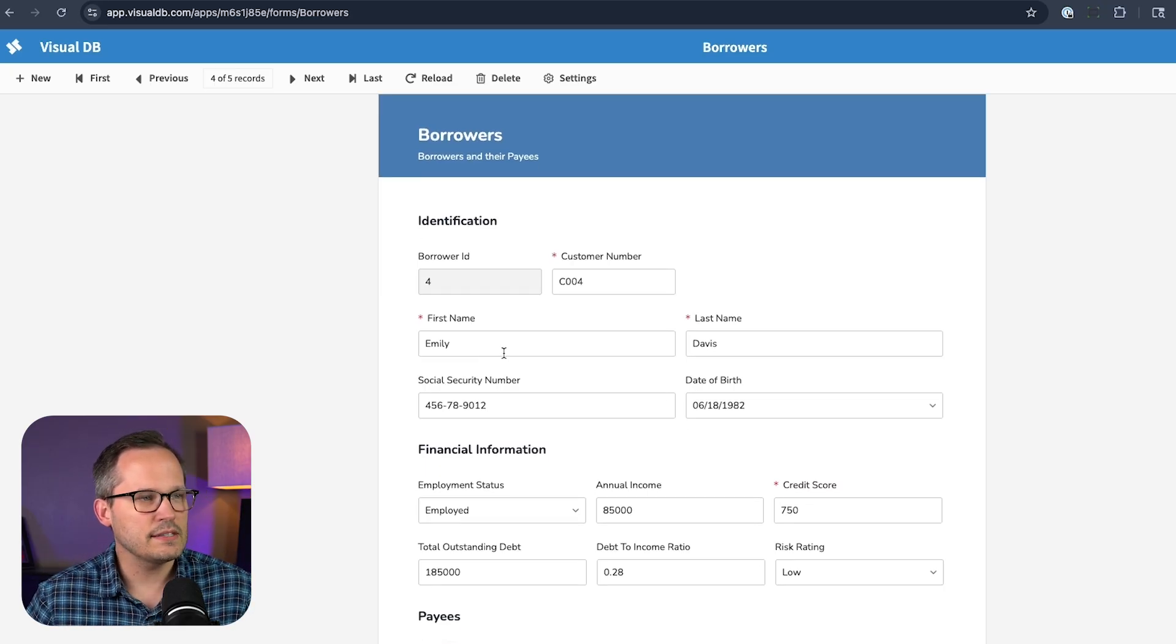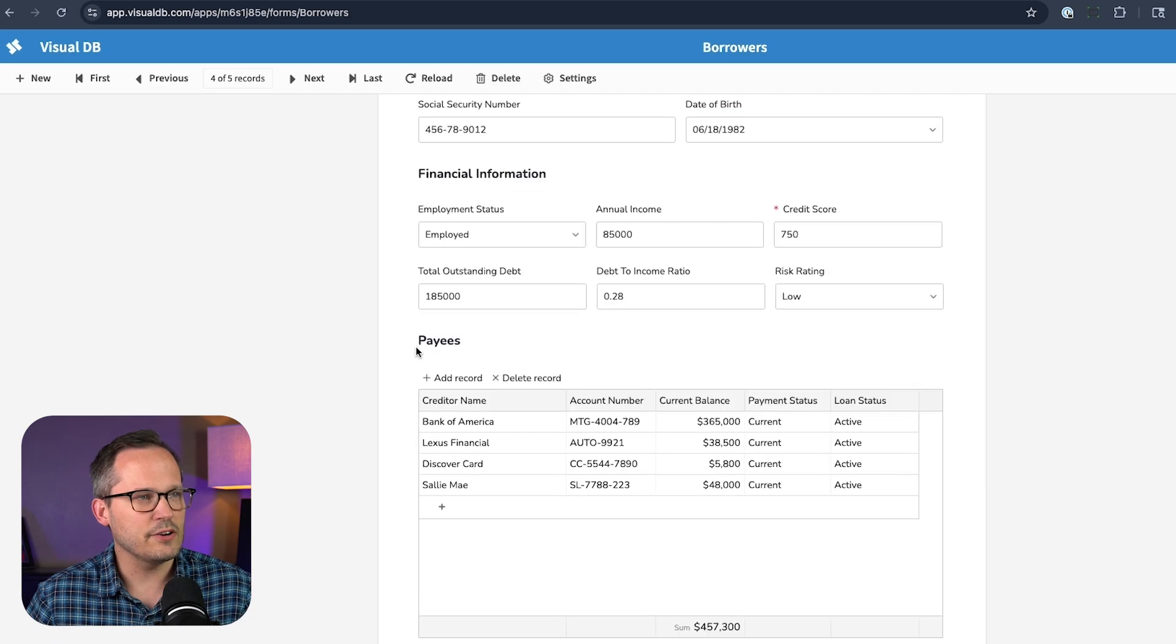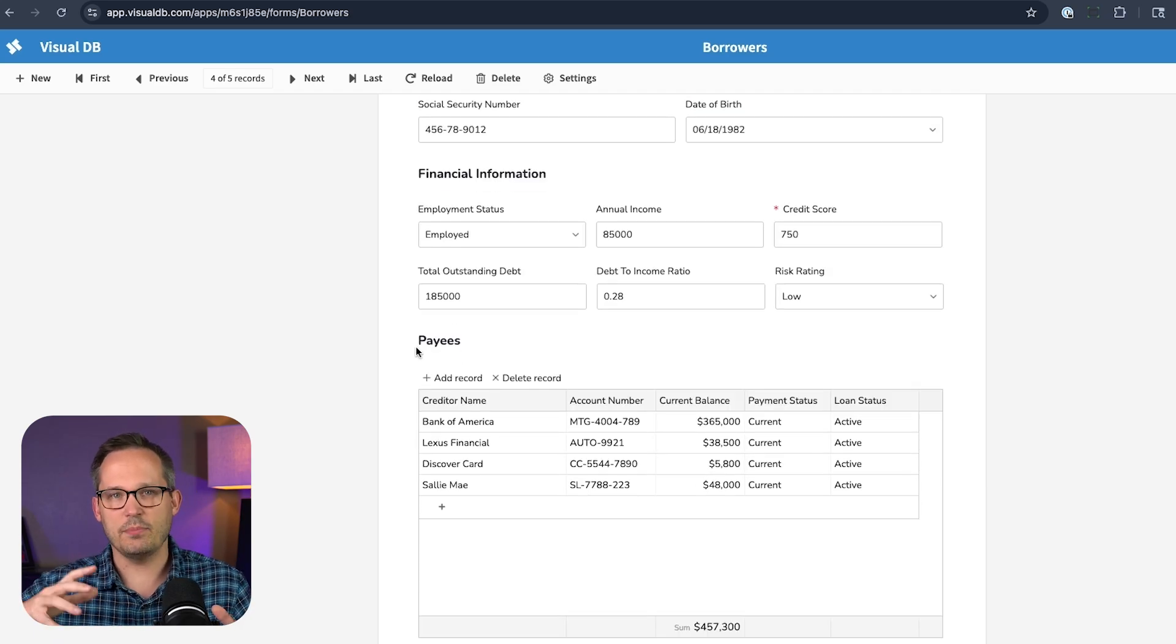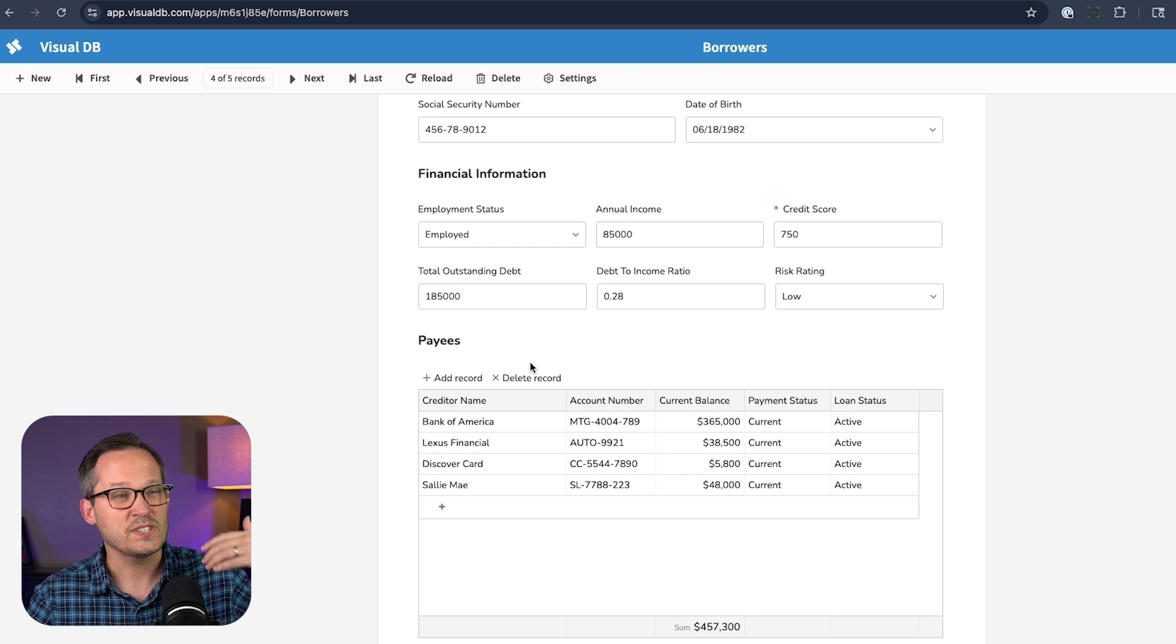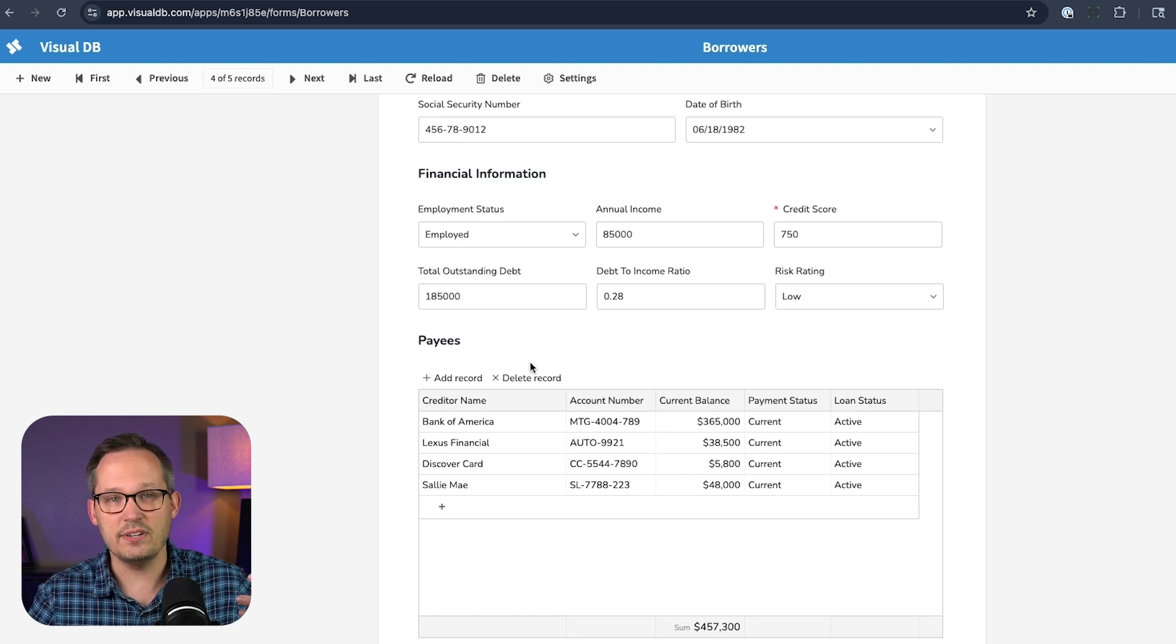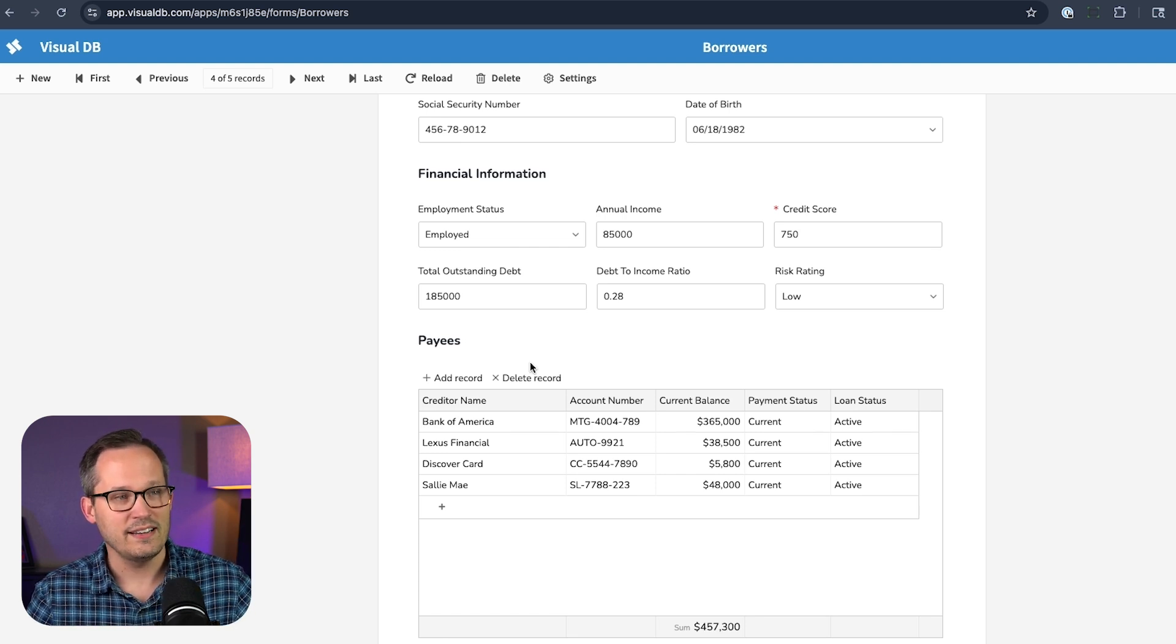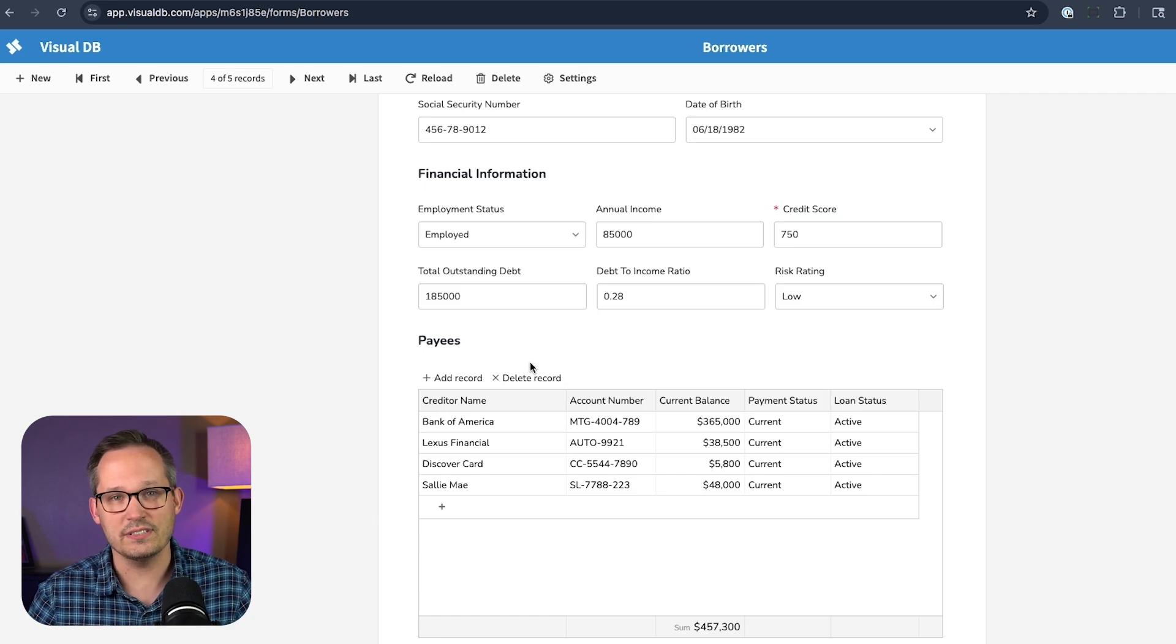Now, another thing this is really good at is if you scroll down here, remember how we talked about adding those related tables as part of our queries? That's what this is for. So anytime you have line items that you need to manage as part of your data, it can do that automatically without a lot of additional setup.